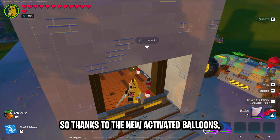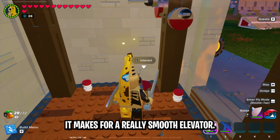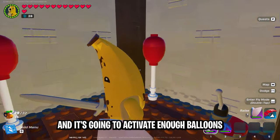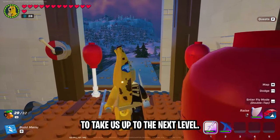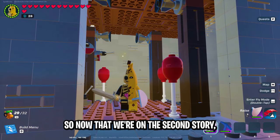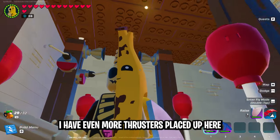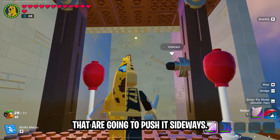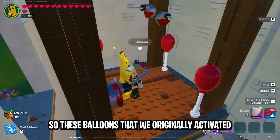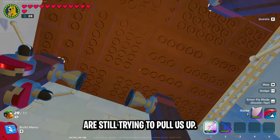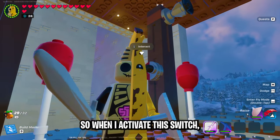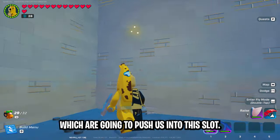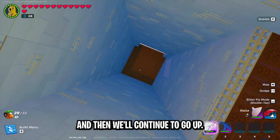Thanks to the new activated balloons, it makes for a really smooth elevator. For the first level, we're just going to activate this switch, and it's going to activate enough balloons to take us up to the next level. Now that we're on the second story, I have even more thrusters placed up here and on the side of the platform that are going to push it sideways. So these balloons that we originally activated are still trying to pull us up. When I activate this switch, it's going to turn on these thrusters, which are going to push us into this slot, and then we'll continue to go up.